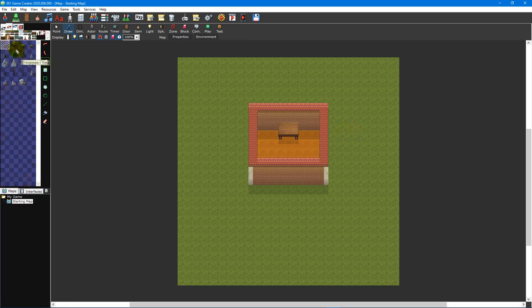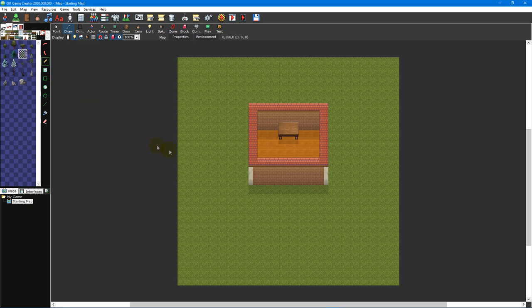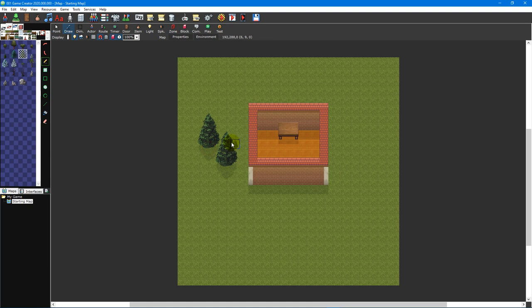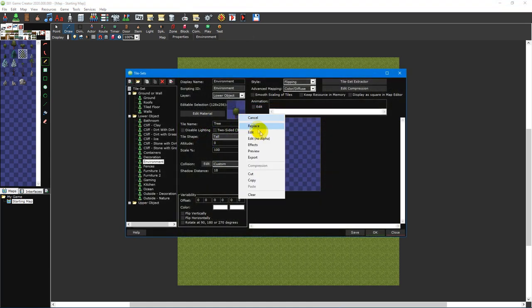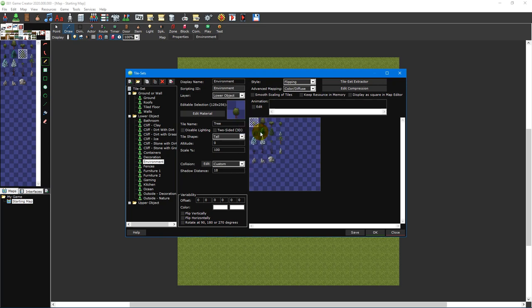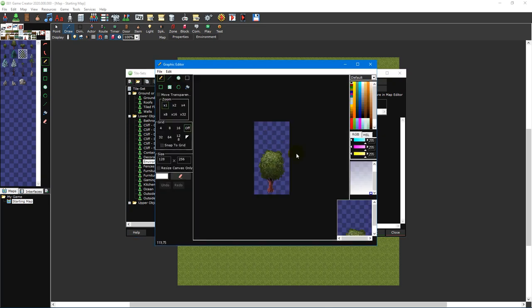You may also notice that some tiles, like the trees in the environment lower object tileset, are represented by single 32x32 pixel tiles in the tileset picker but actually span multiple tiles when placed. By inserting a larger graphic inside a 32x32 pixel tile, you can more easily overlap tiles without needing to place them on separate map layers.